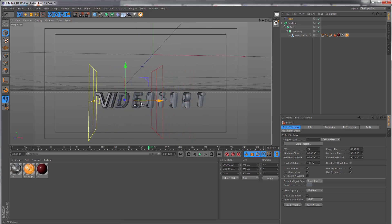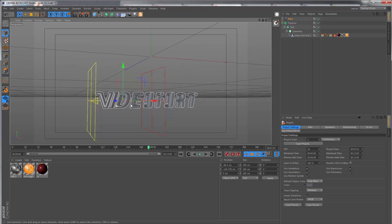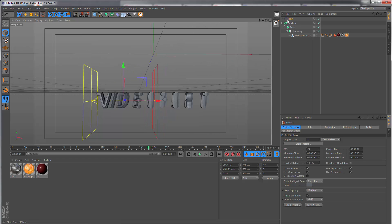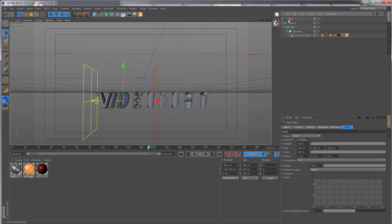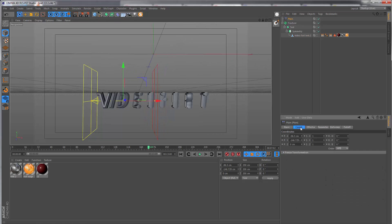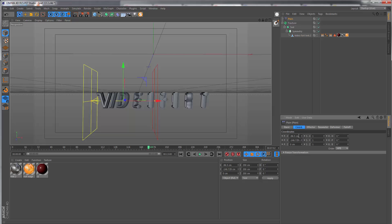Now we can start using some keyframes. Let's move the effector to just beyond the first letter. In the plane effector, I want to go to the coordinate tab and animate on the X position. To set the first keyframe, I'm just going to hold Ctrl and click the circle next to PX.